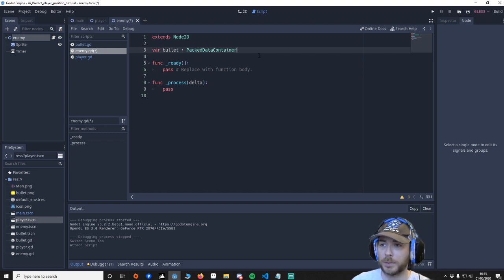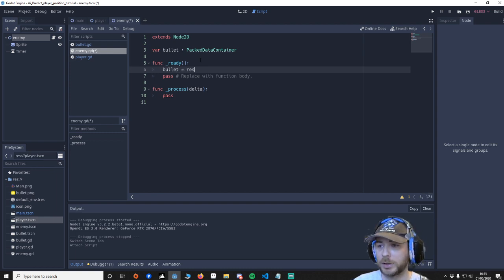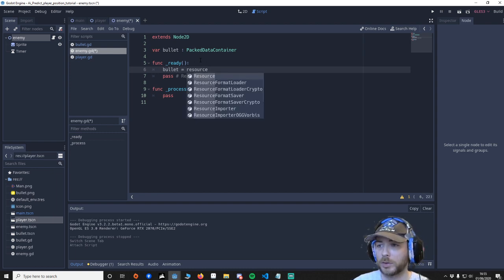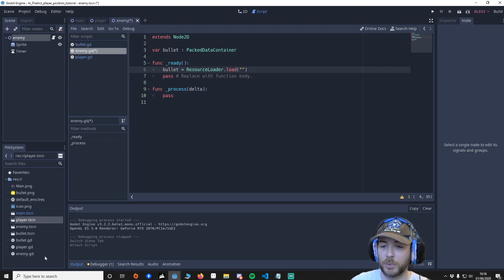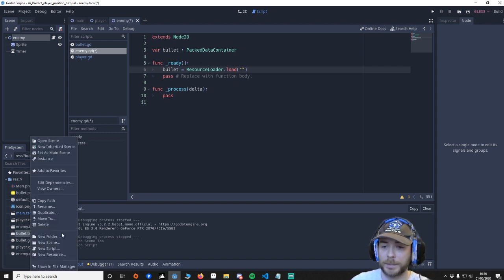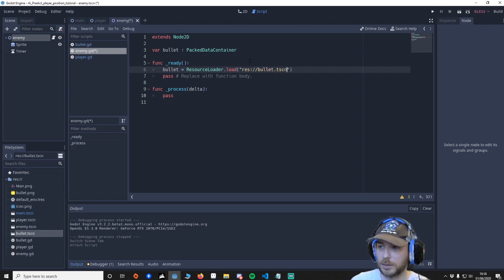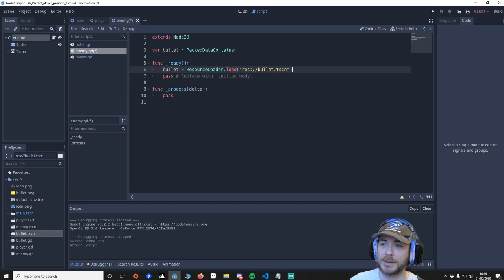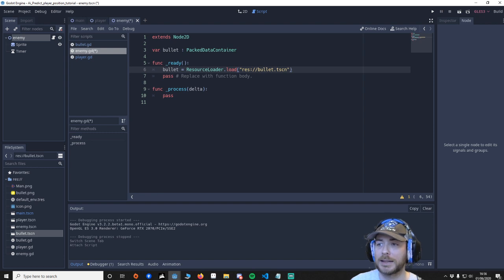So what we're going to do is we're going to get this scene here and we're going to put it in here. So to do that we're going to have to go to ready. We're going to say bullet equals ResourceLoader.load and then what you can do to make this a little bit quicker is we find the bullet you can right click on it copy path.